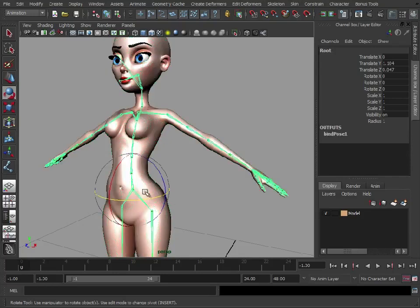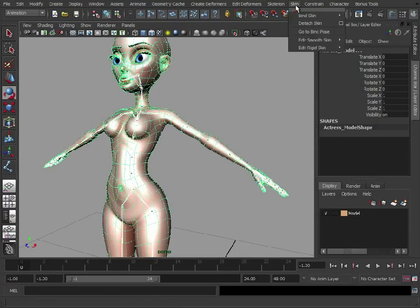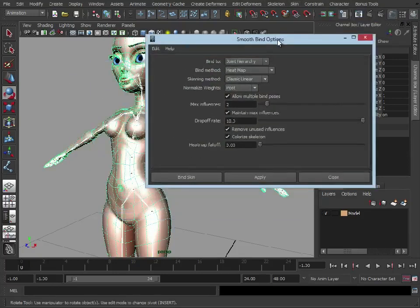We're just going to select the root joint, select the mesh, and we're going to go to skin, bind skin, smooth bind, and open the options. Just reset these.